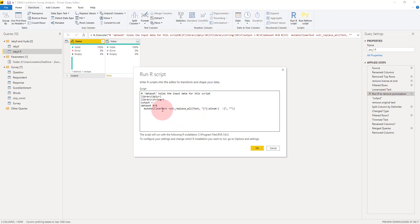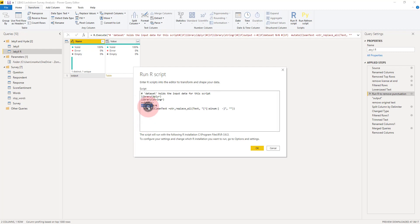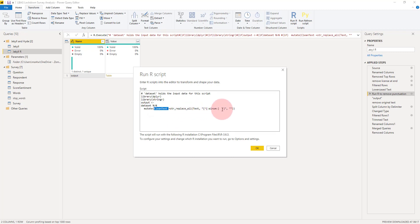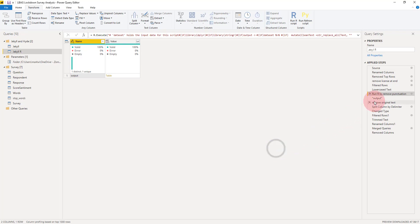It basically does exactly the same. It creates a table called output, starts off with dataset, and then it mutates—creates a new column called clean text. That clean text just removes all the characters which are not a letter, a number, or a couple of other things, replaces them with the empty string.